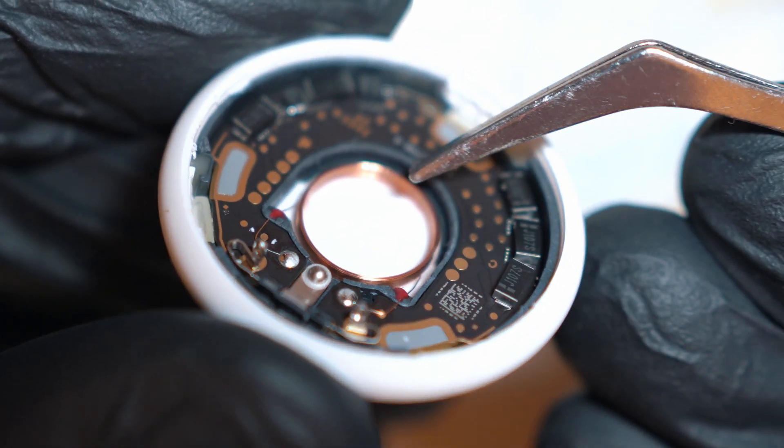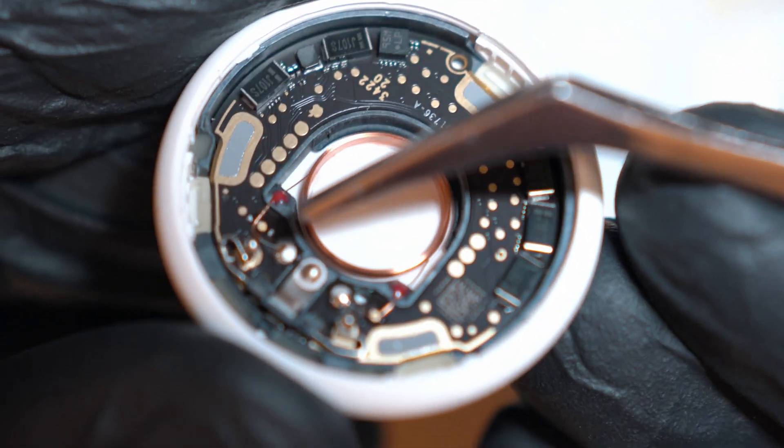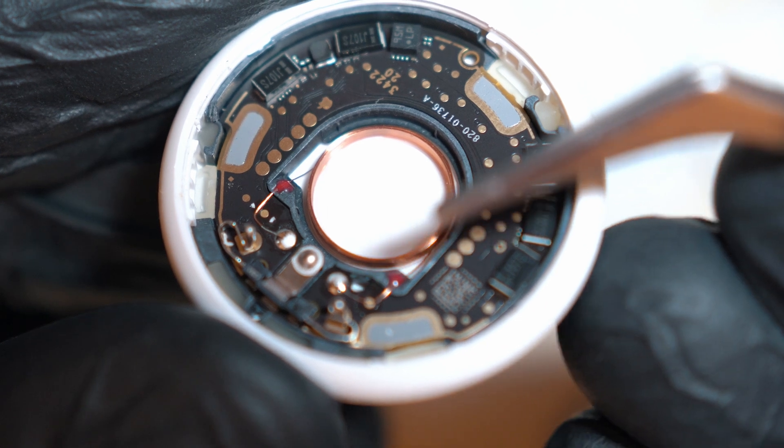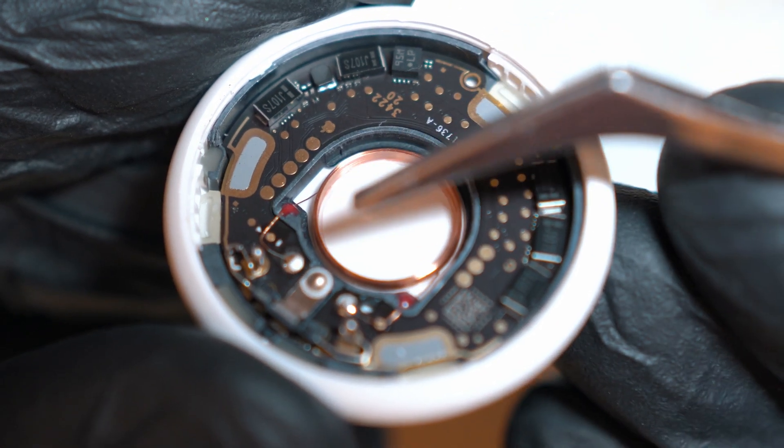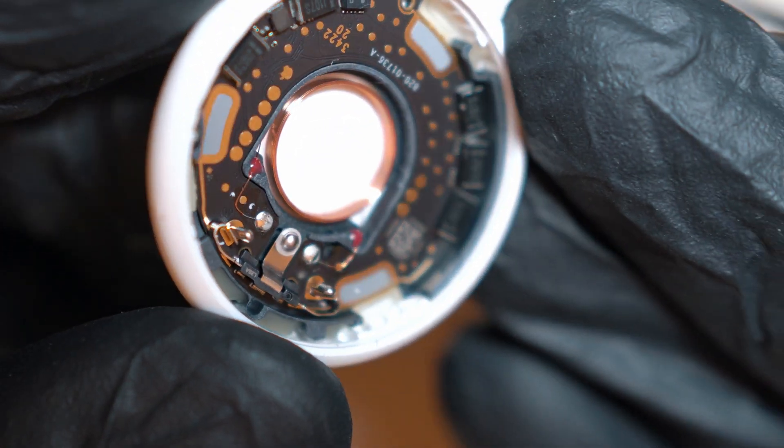Here we have the speaker coil that is still connected and operational. Therefore, this is a non-destructive way of silencing the AirTag.